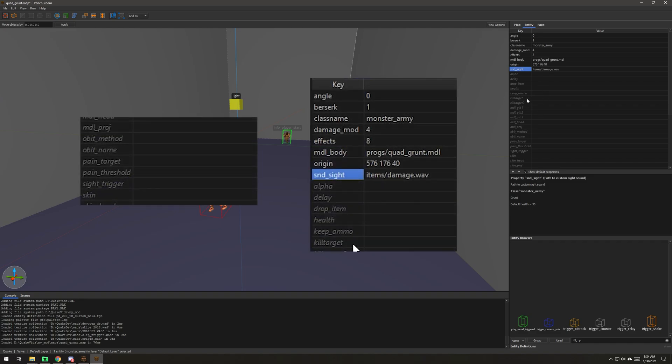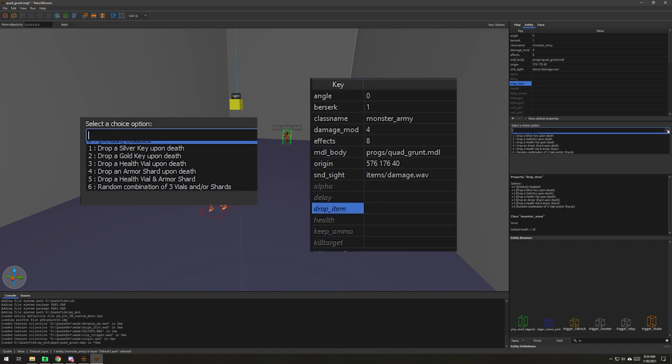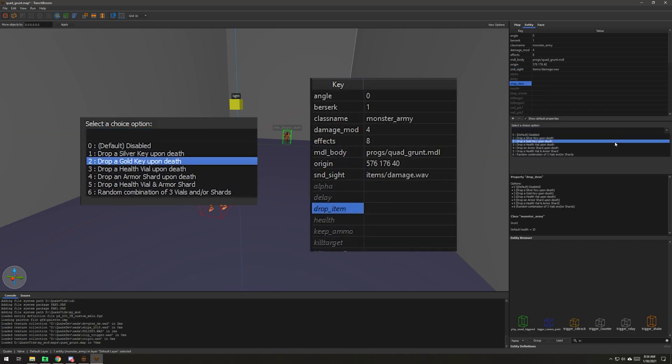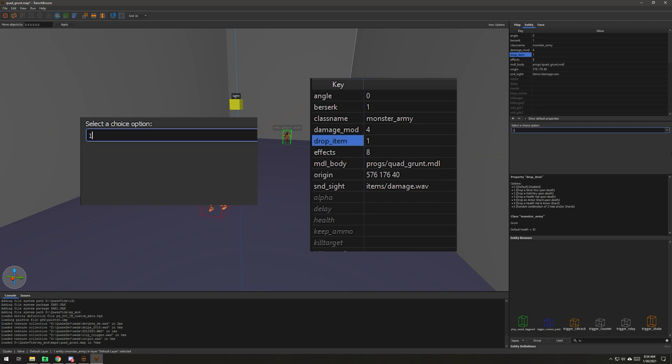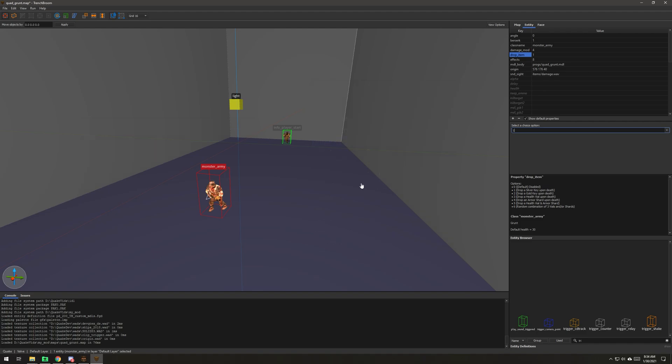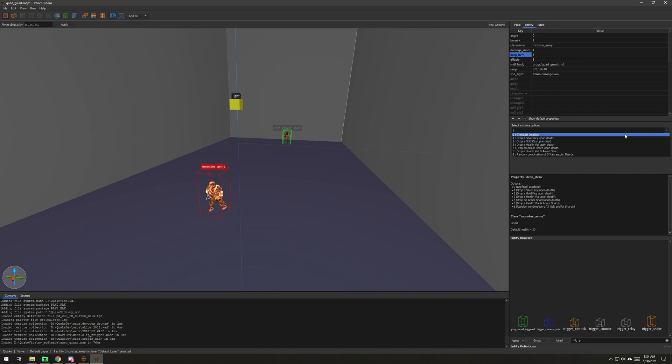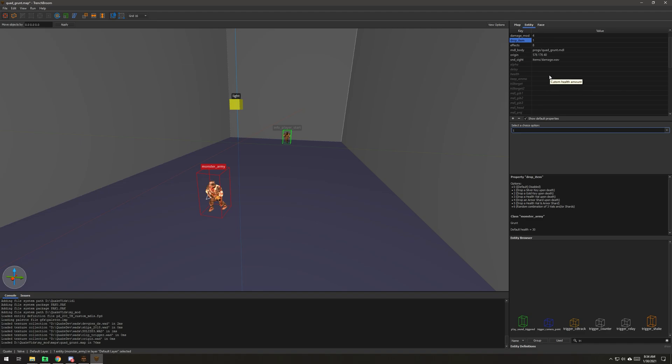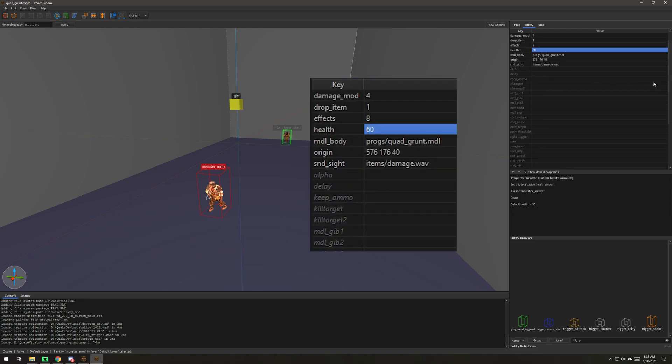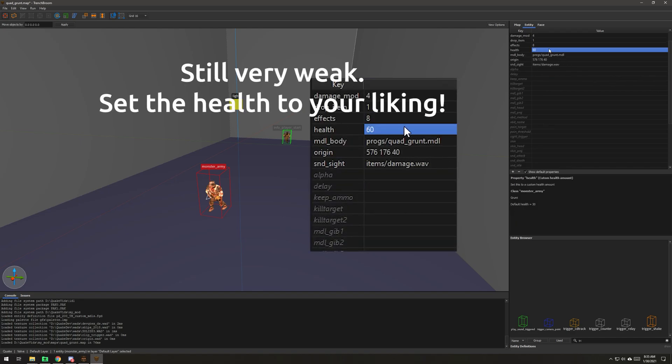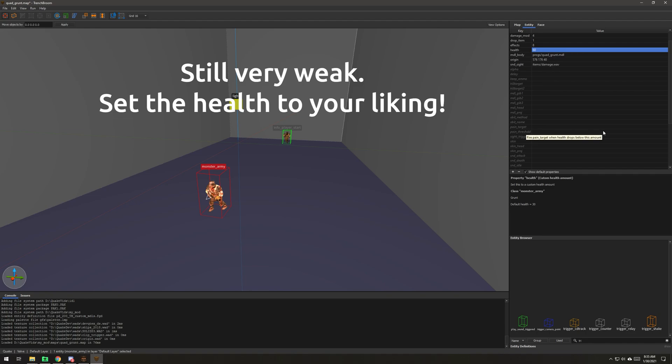One other thing I'm going to do is have this grunt drop an item. He's kind of a boss, so I'm going to have him drop like a silver key when he dies. Should we make him a little tougher? The default health on a grunt is in here. We put that in the FGD so you would know. What I'll do is just double it. I'll just double his health. That way, this is kind of a little mini boss.